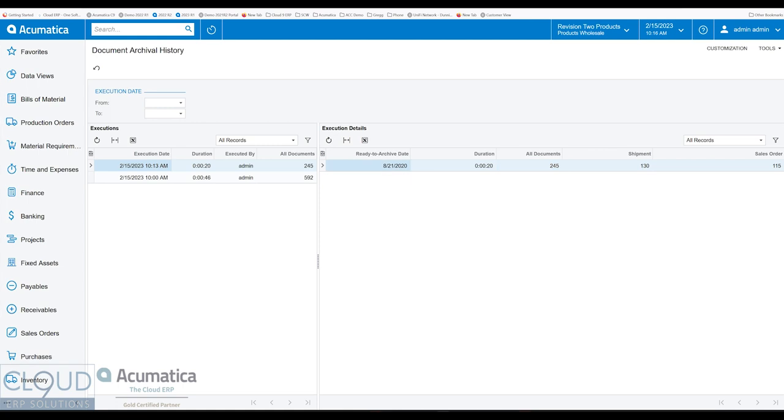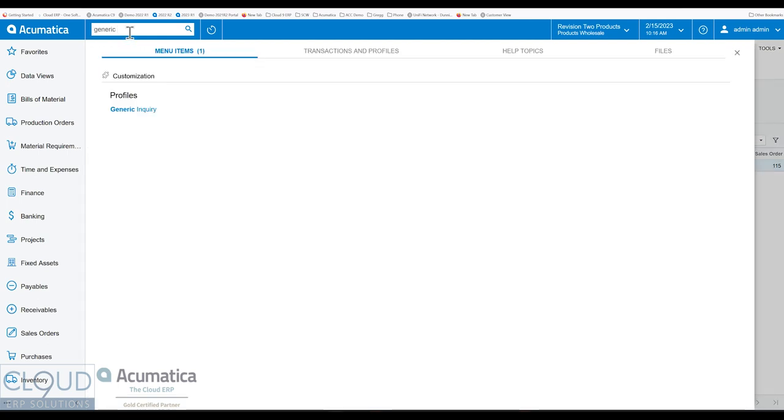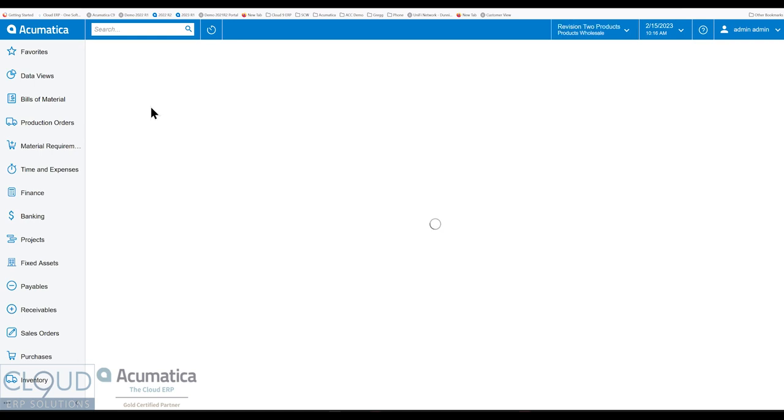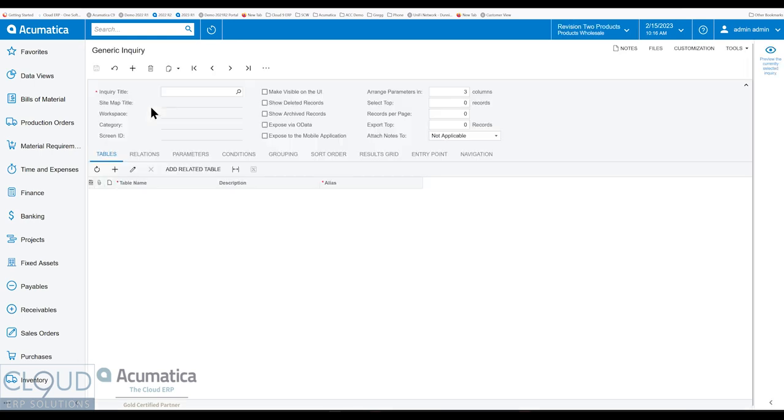And then it came up at the beginning. So now how do I see these now that they've been archived? Well, there's two ways. If you take a look at generic inquiries, a lot of videos to show you how to work with generic inquiries and how to create your own. But you'll notice there's a checkbox here, show archive records.